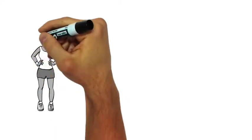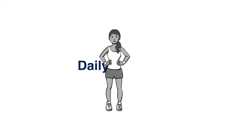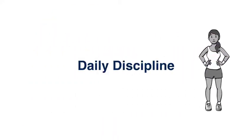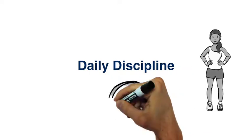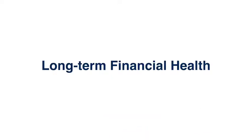Financial health is a lot like going to the gym. It's about daily discipline and the little things over time. That's what creates long-term financial health and success.